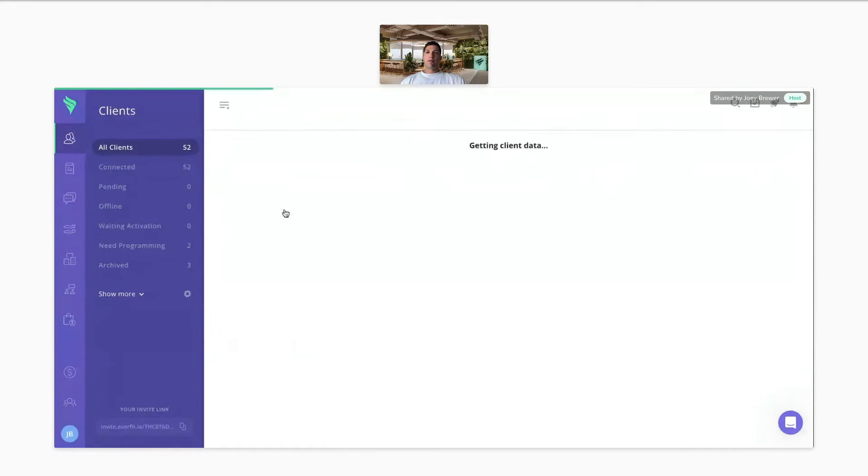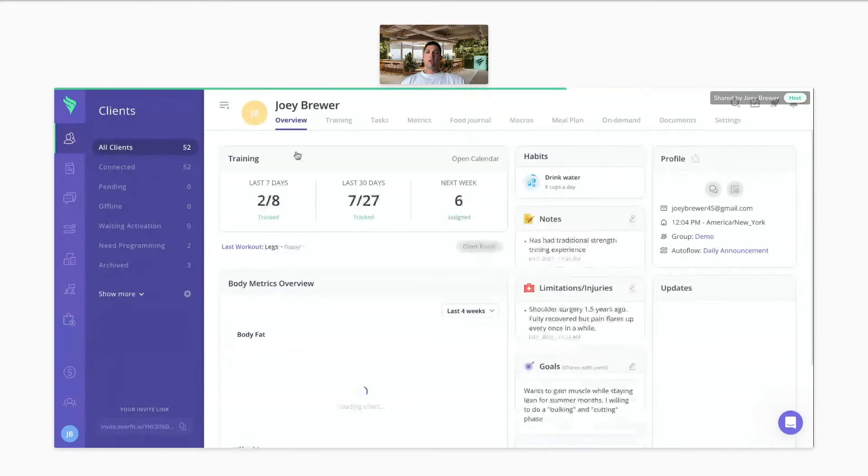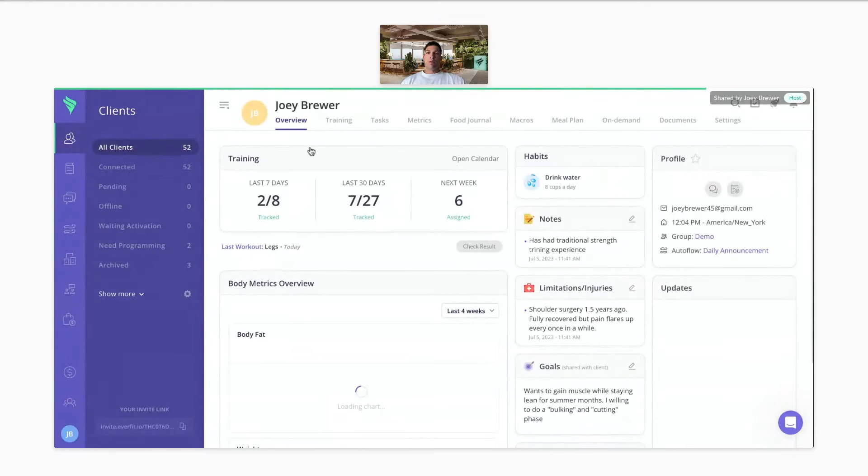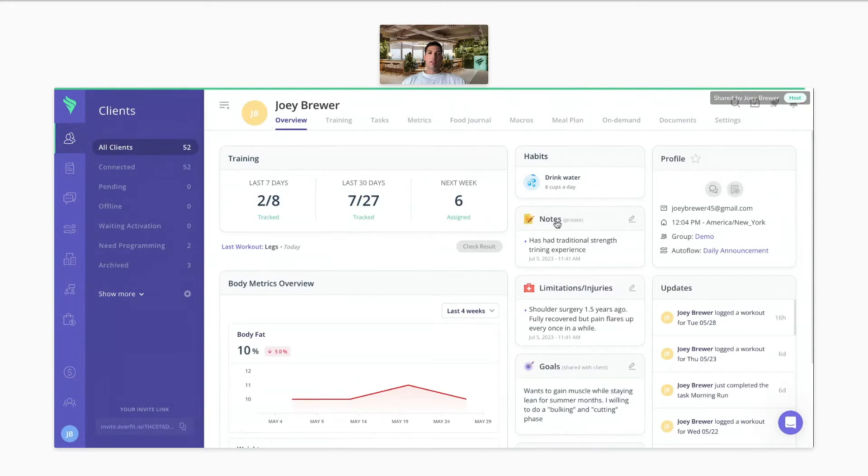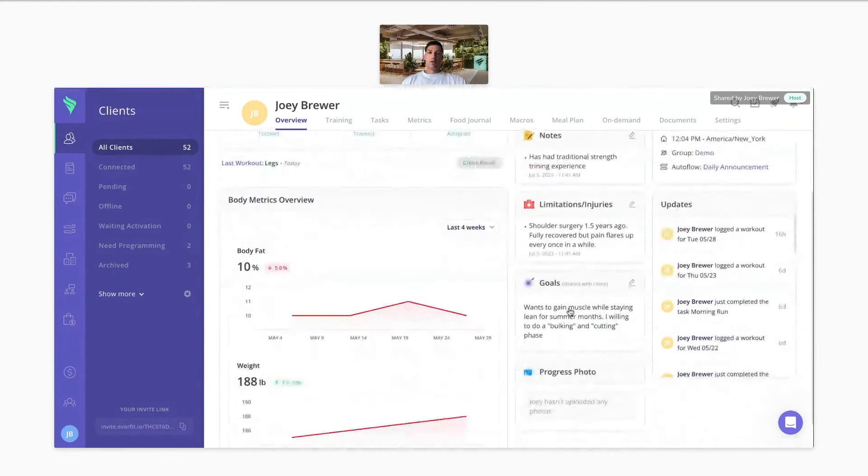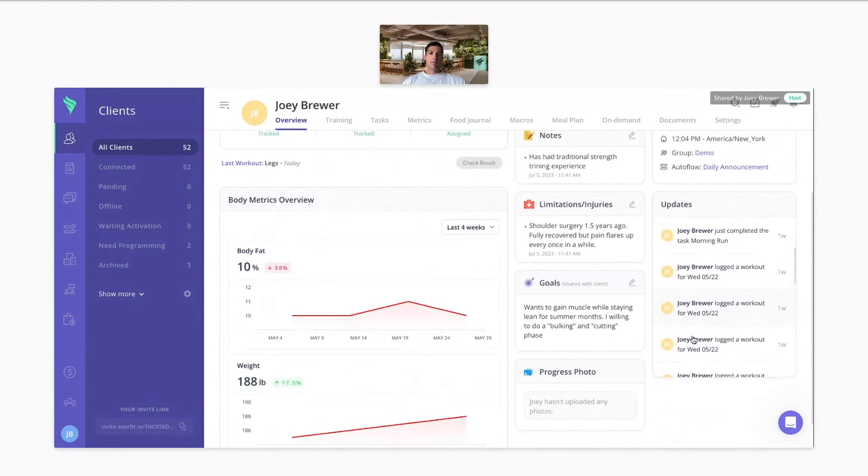When you click on a client's name, the first thing you're going to see is an overview, where you can see any training, any body metrics, any habits, notes, injuries, goals, progress photos, or any live updates.